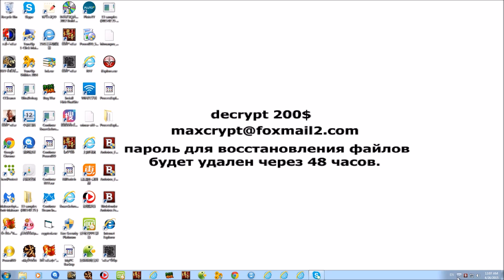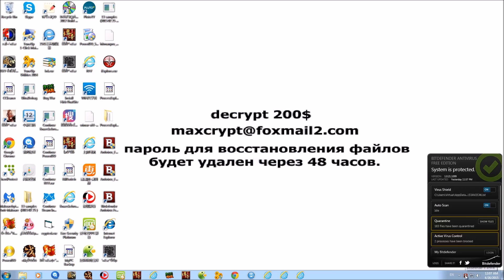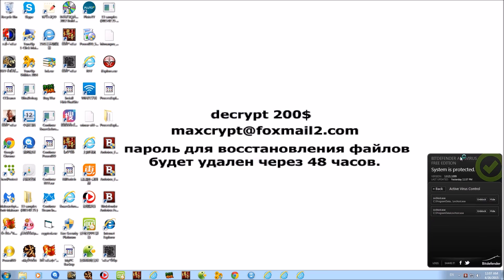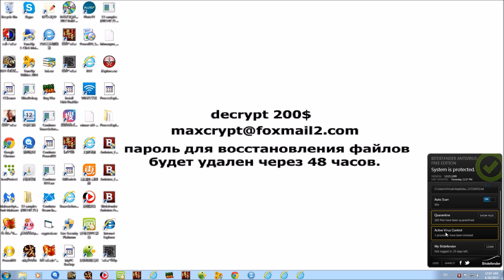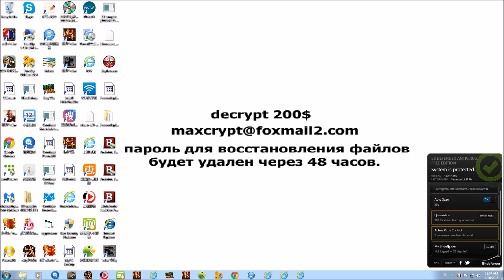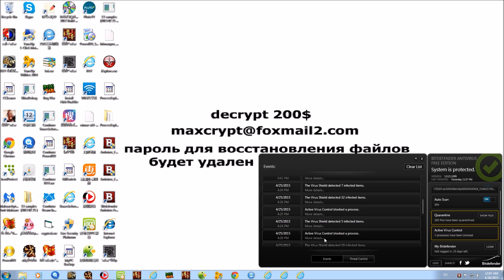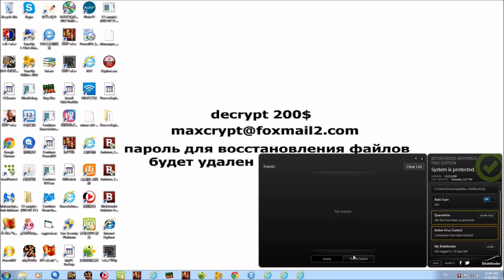So what is Bitdefender doing now? Quit Skype — the only person I want to talk to is someone at Bitdefender to figure out what the hell is going on with my system. Processes are being blocked. Let's go back and clear the list here — virus detected, updated. So it's just telling me a bunch of stuff has been blocked.